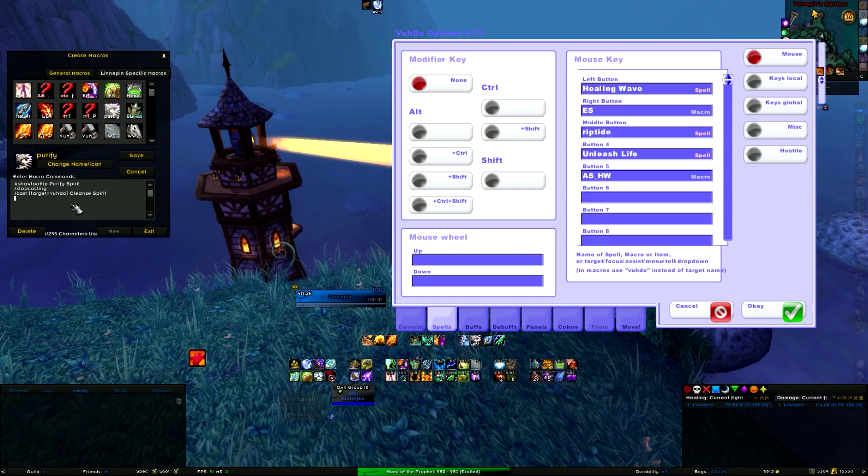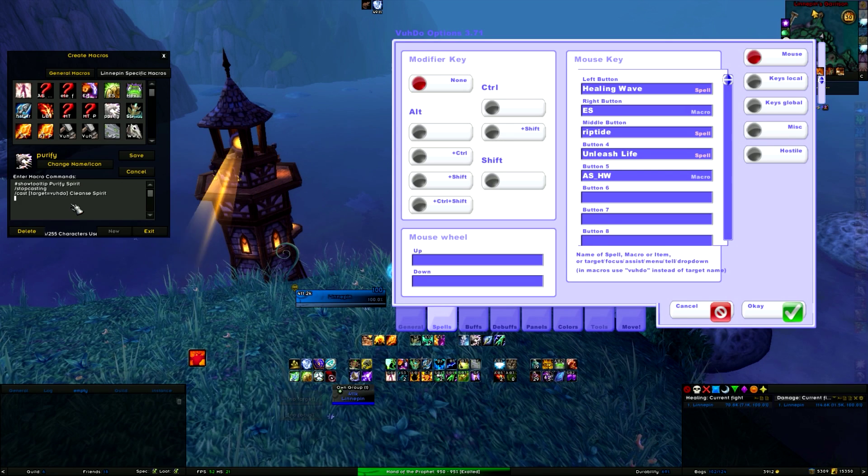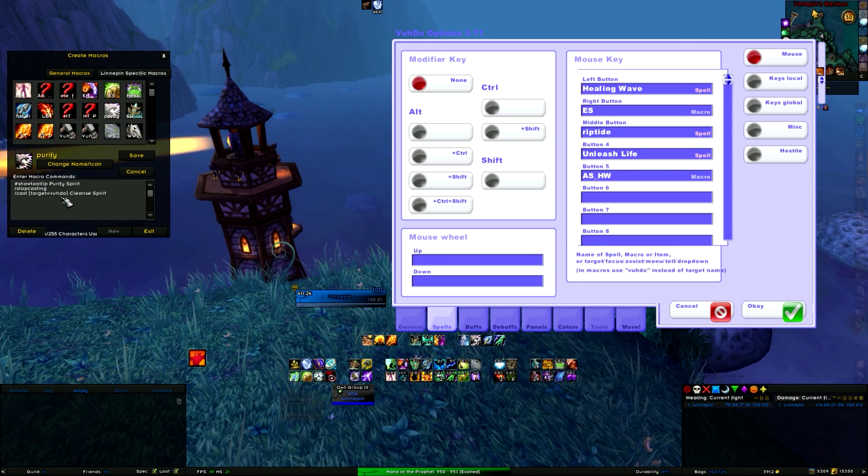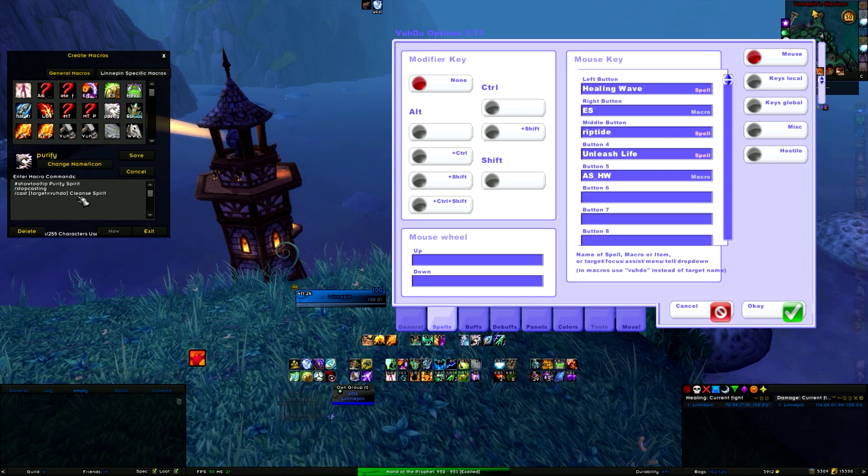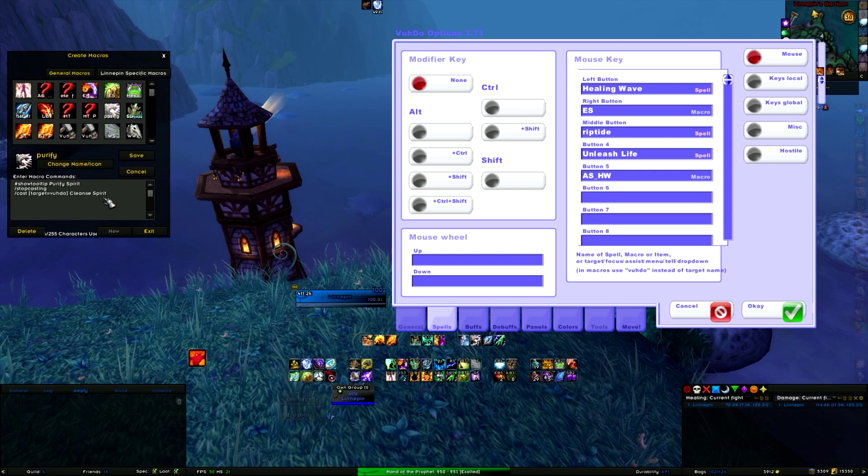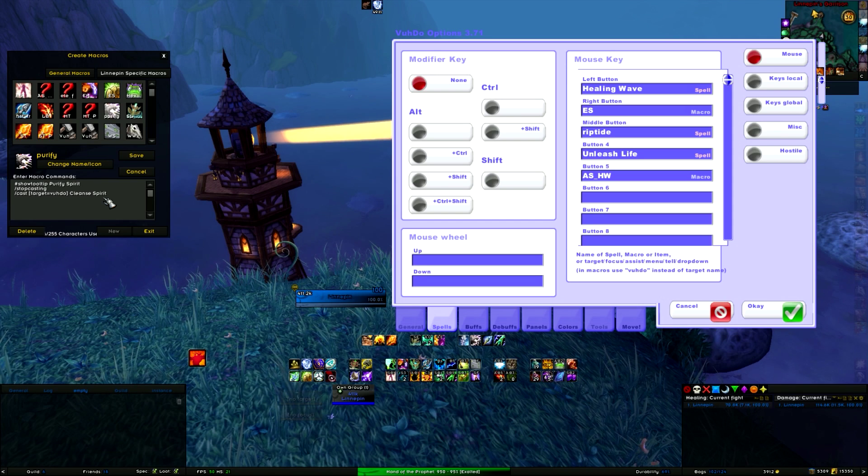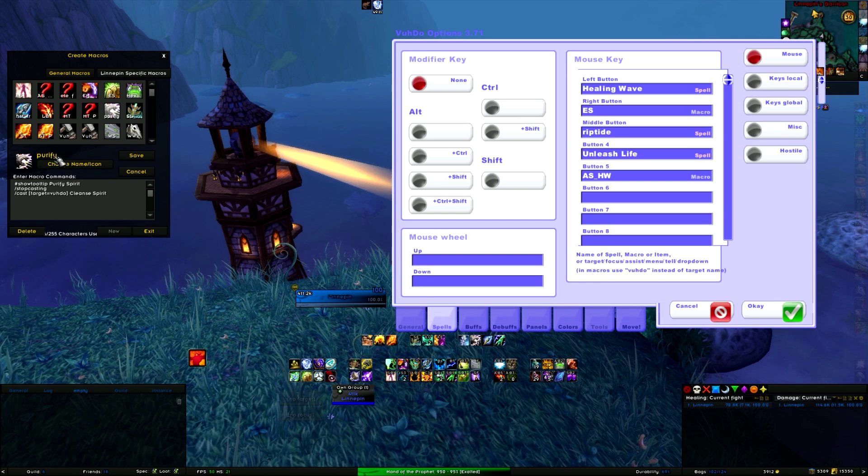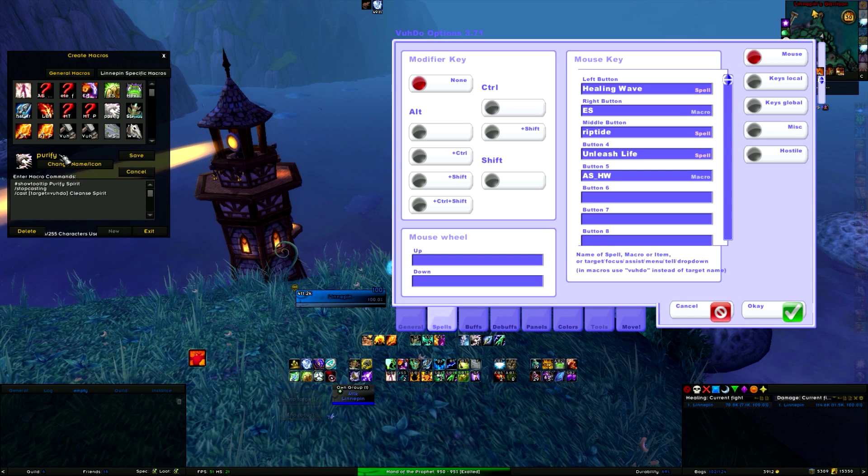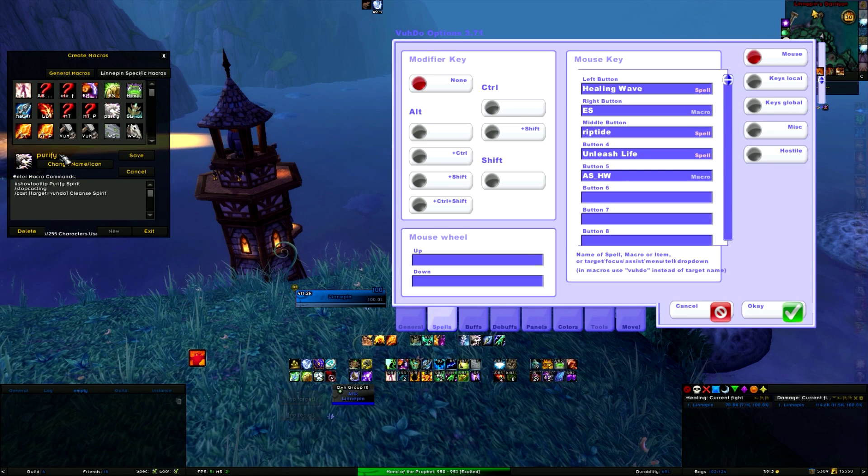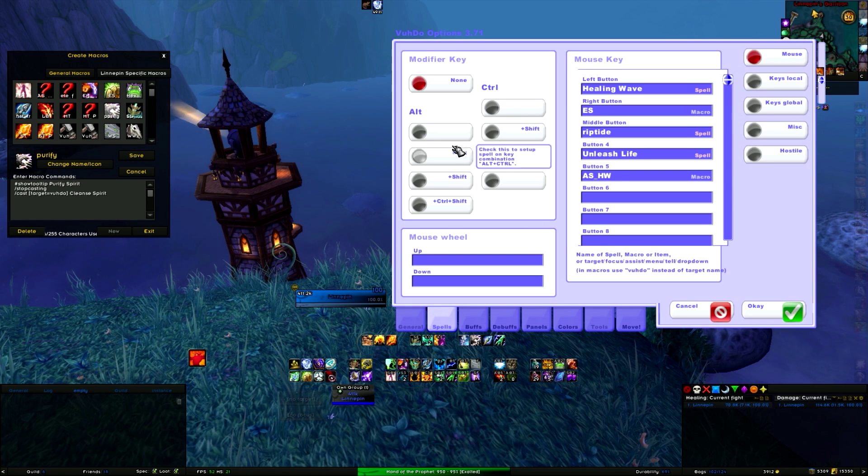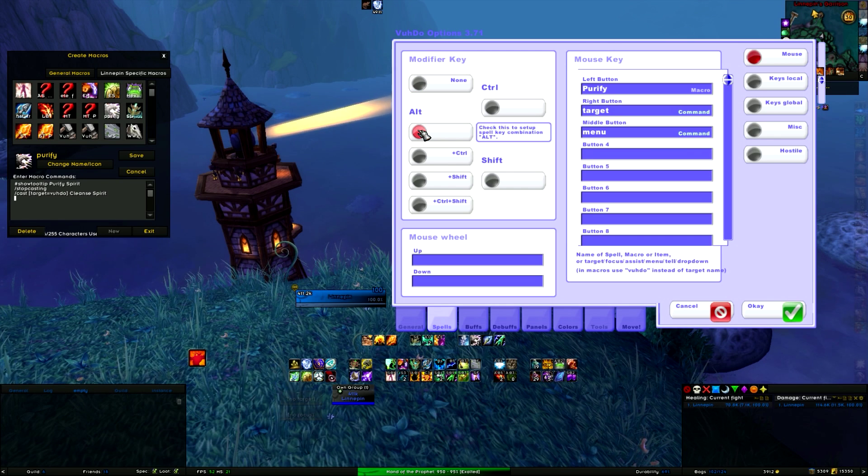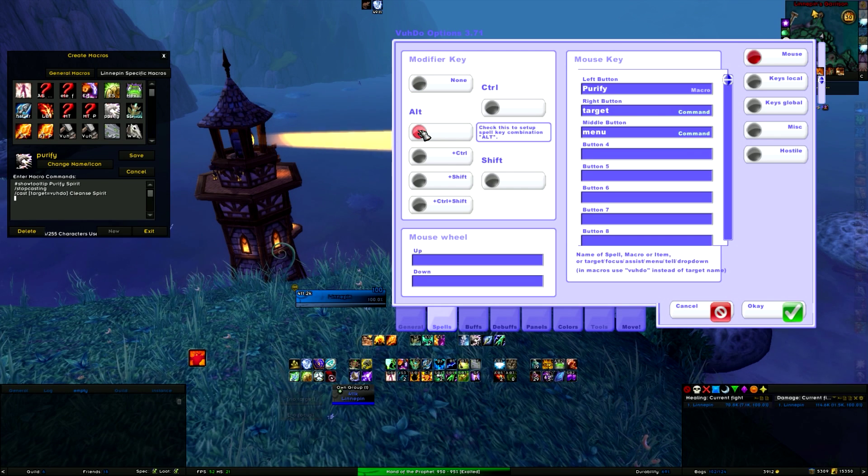And then on the next line, you type cast. And then be sure that you type target is Voodoo, and then the dispel ability of your specific character. Then you hit save, you name it. And then you're going to type the name of the macro under the key bind that you want to assign it to. So I have it on Alt modifier left button.